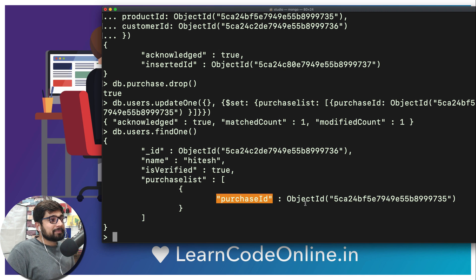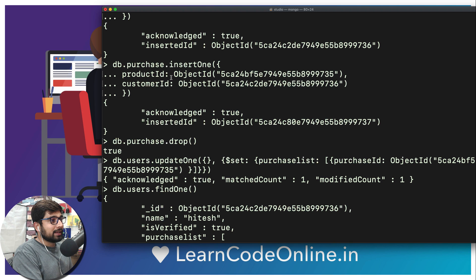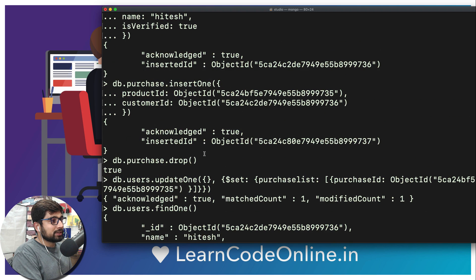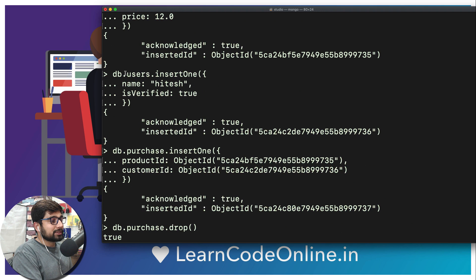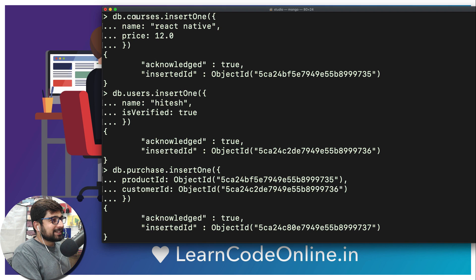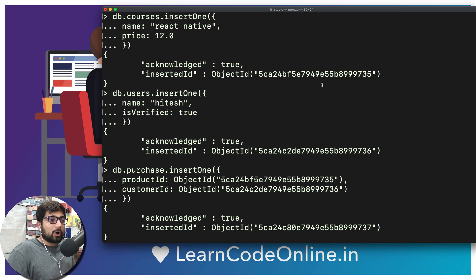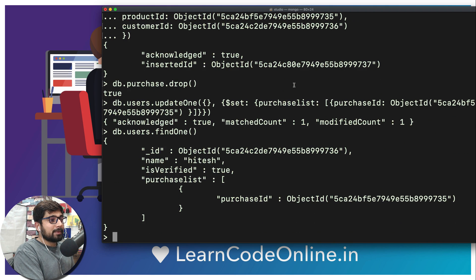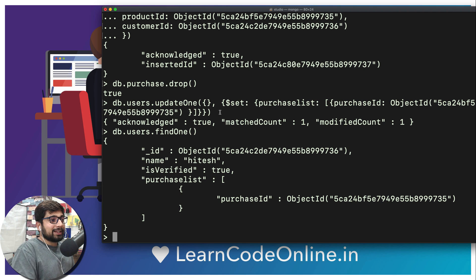Here's a quick assignment: I've done the update for the users collection — now I want you to do it for courses. Courses should also have a field called 'userList' containing all the users who are purchasing the course. Write the full db.courses.updateOne() command and post it in the comments below.